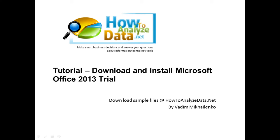This is download and install Microsoft Office 2013 trial tutorial. Hello and thanks for joining me for this tutorial. I'm Vadim Michalenka and I'm here to help you make smart business decisions and answer your questions about information technology tools.